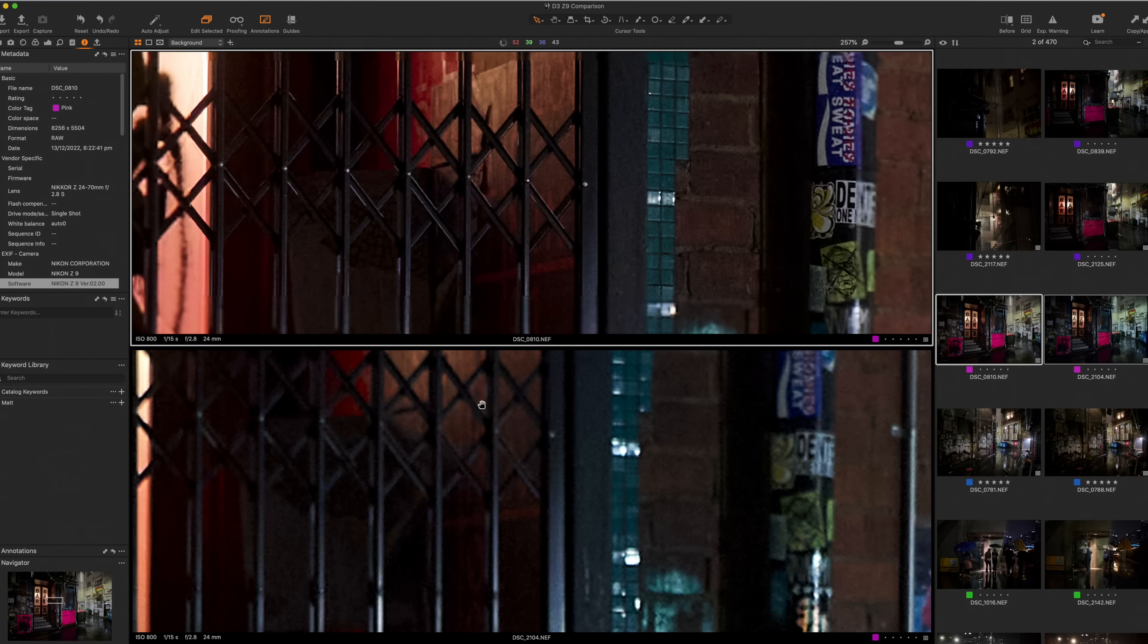1/25th at 2.8, ISO 1000, handheld 8K Z9. Now, one of the first things that I'm noticing here is I think that the stabilization in the Z9, in the body, because there's no stabilization in the lens, the stabilization in the body is far better than the stabilization here in the D3 lens. It's just an early observation. Let's get out. Let's get out there.